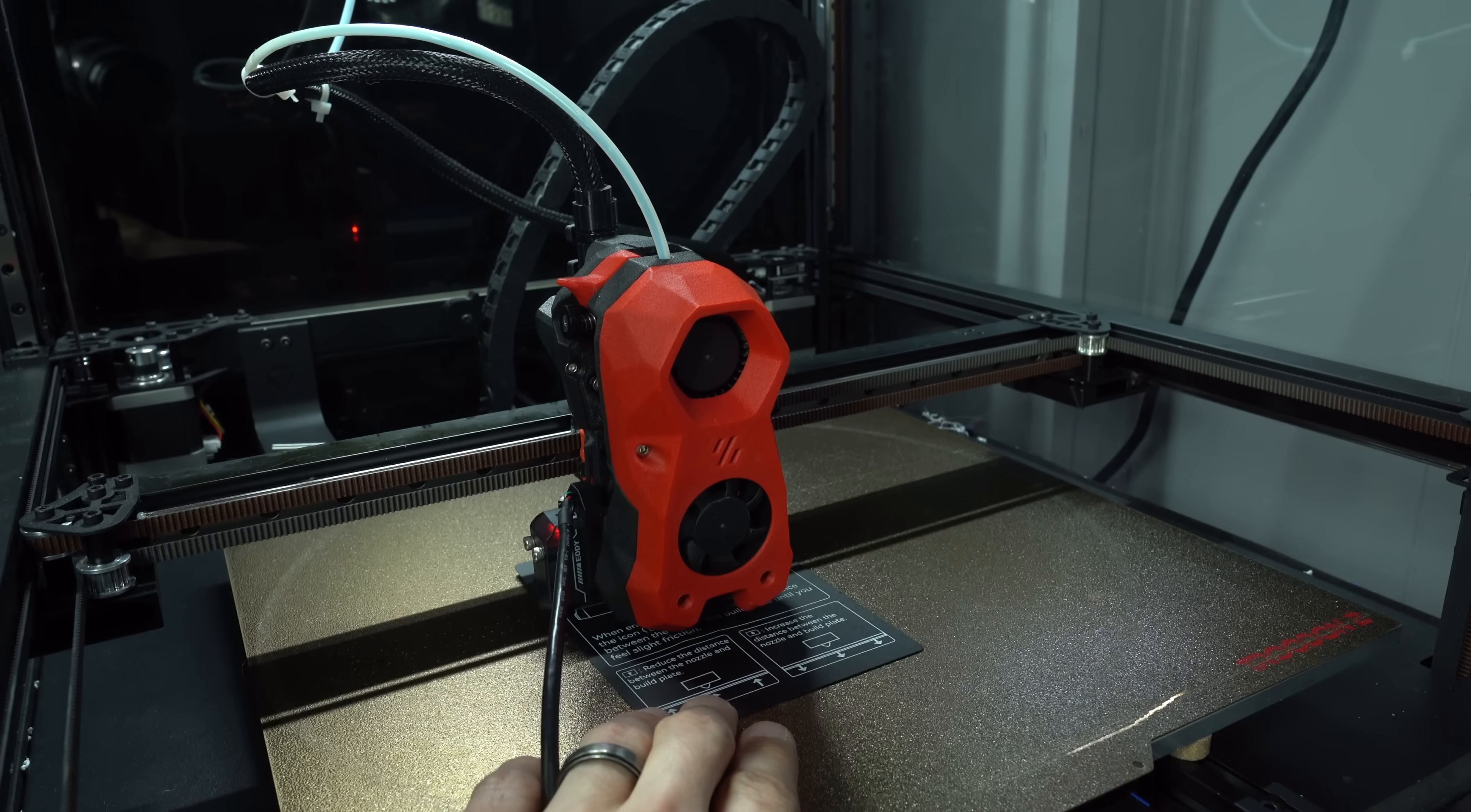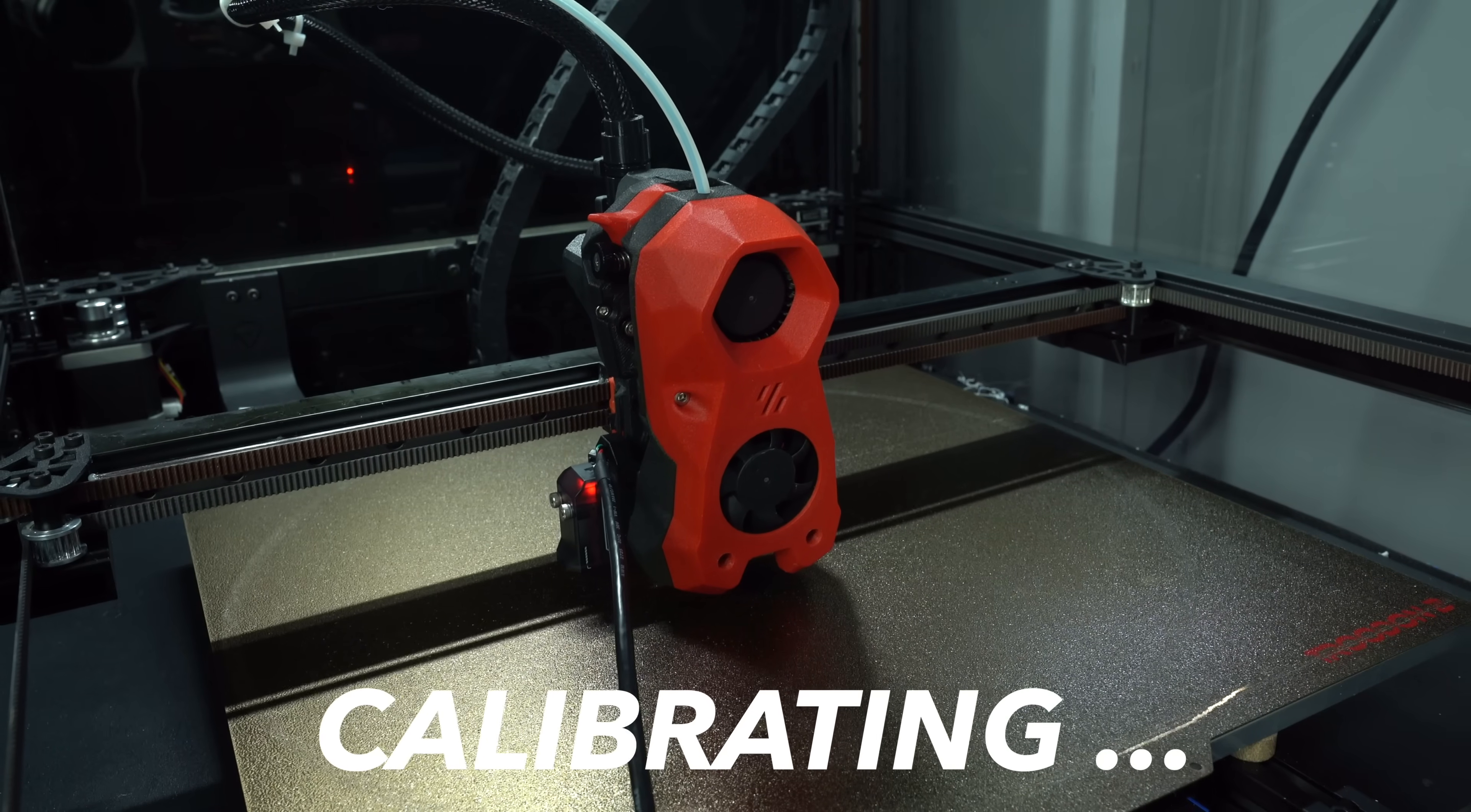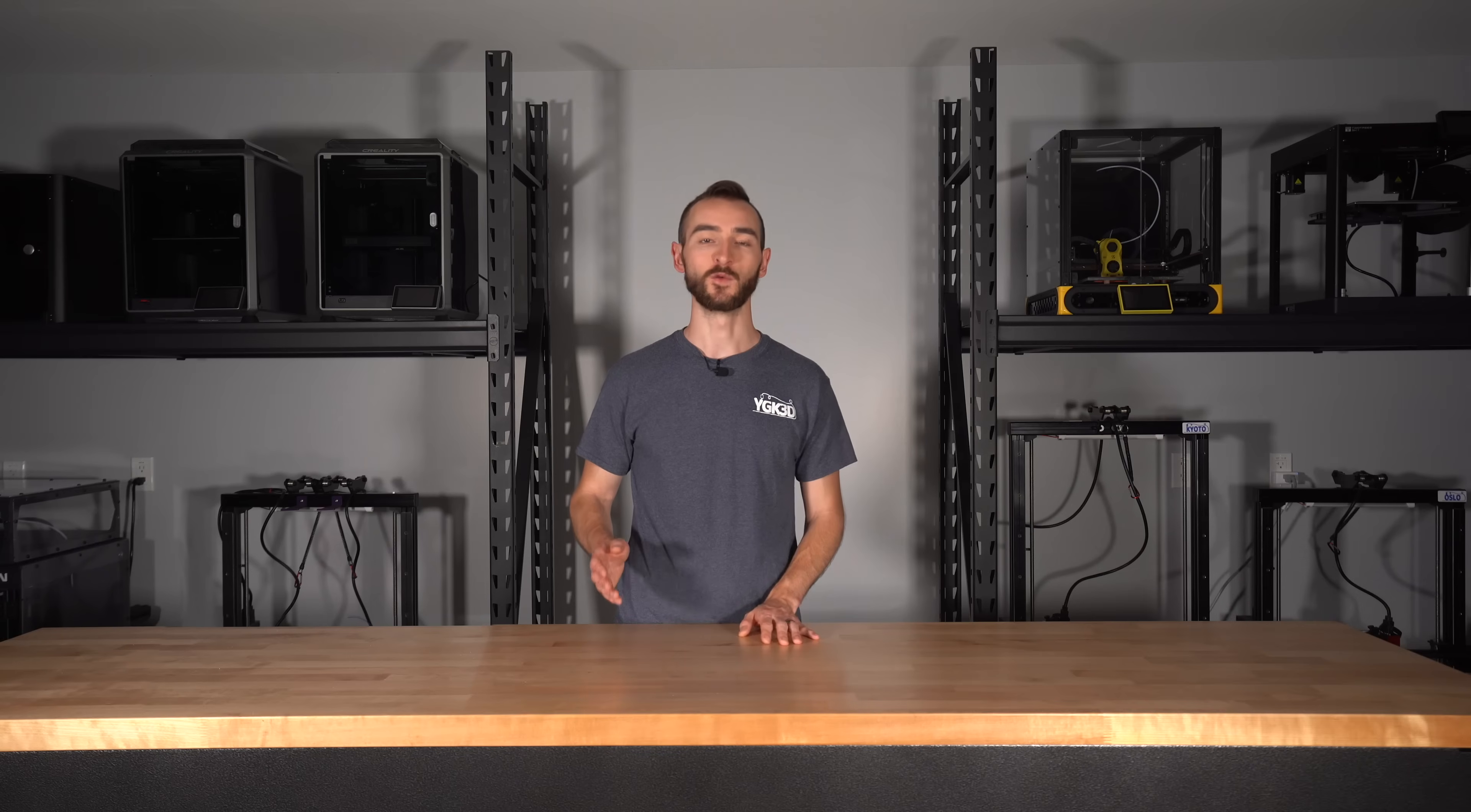With the nozzle centered in the bed, we'll send the probe eddy current calibrate command. This will prompt us to jog the nozzle towards the bed until it drags on a piece of paper. The probe will then perform a series of measurements, after which we save config once more. If you have the USB version of Eddy, now would be the time to perform the temperature calibration.